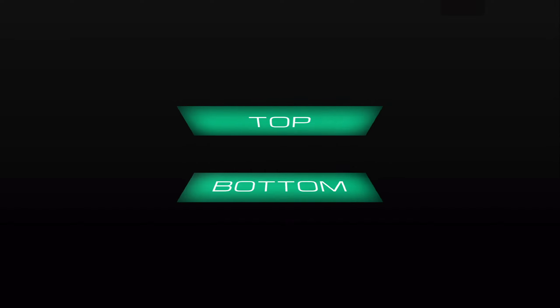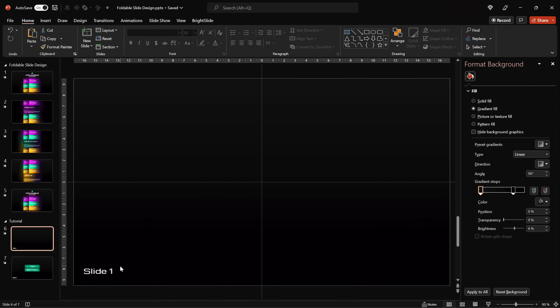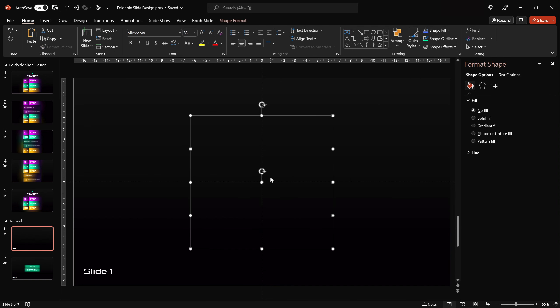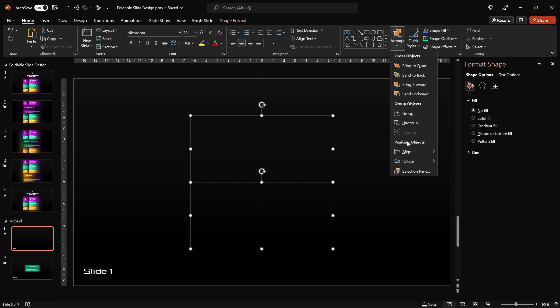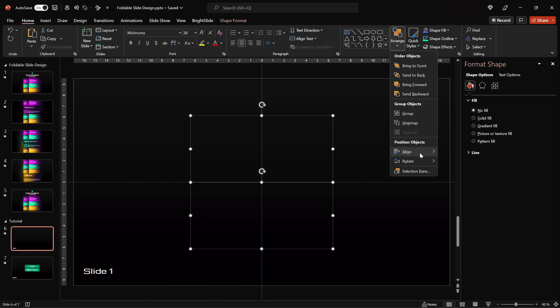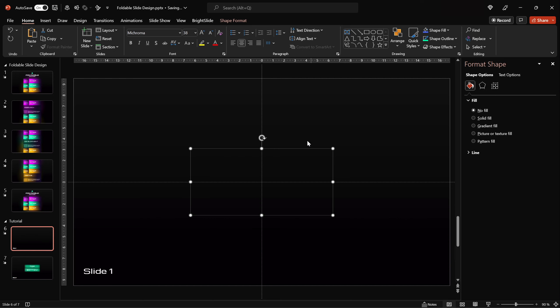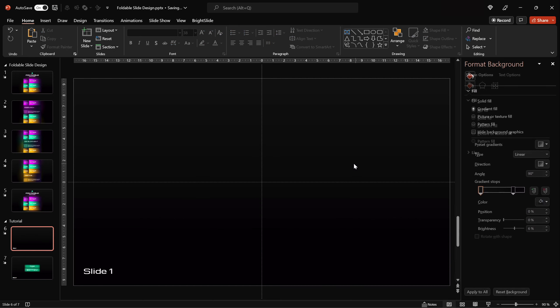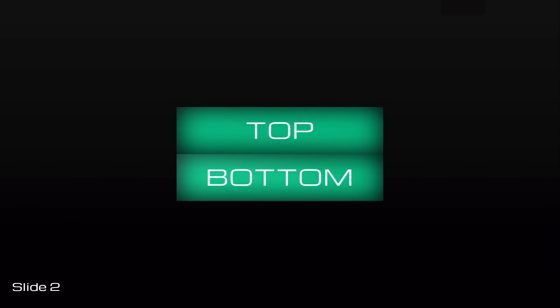Nice — as you can see the rectangles are unfolding once we transition from one slide to another, all thanks to morph transition and 3D rotation options. However, we have to do one more thing to make it more realistic. Let's go back to slide number one, select both of the rotated rectangle groups, and make sure that both of them are sitting on top of each other in the middle of the slide. Let's check out the transition once again — this time both of the rectangles are unfolding from the center, and this is what we are looking for.